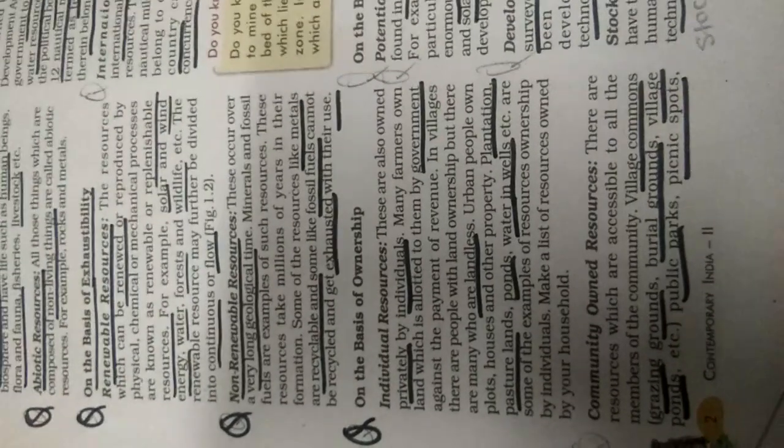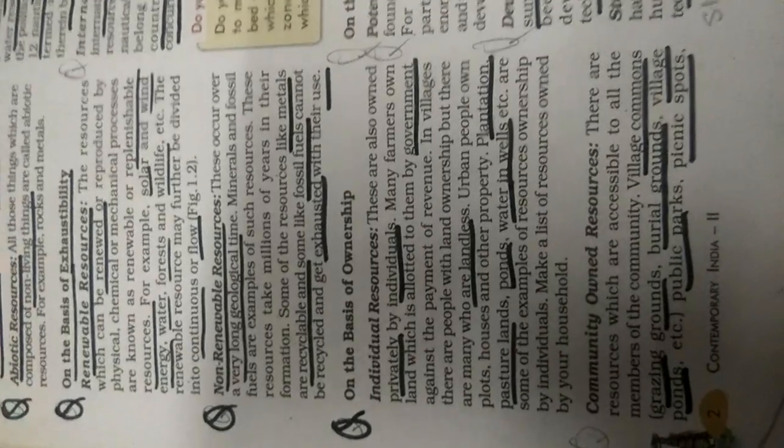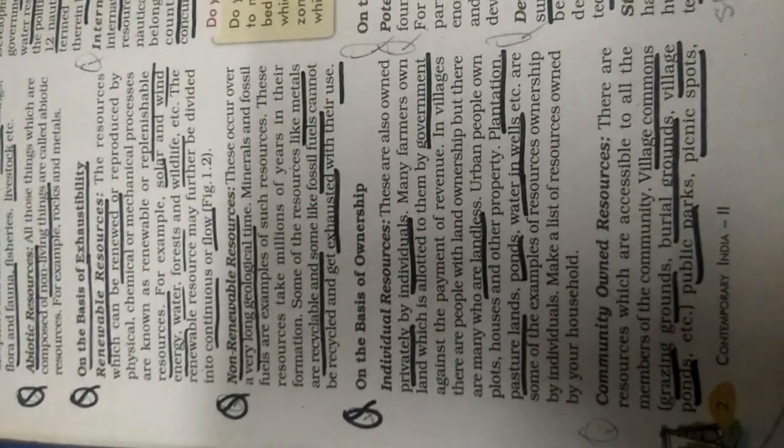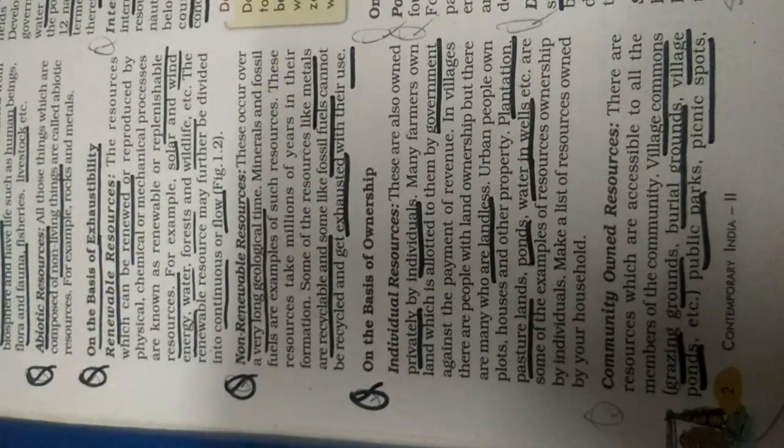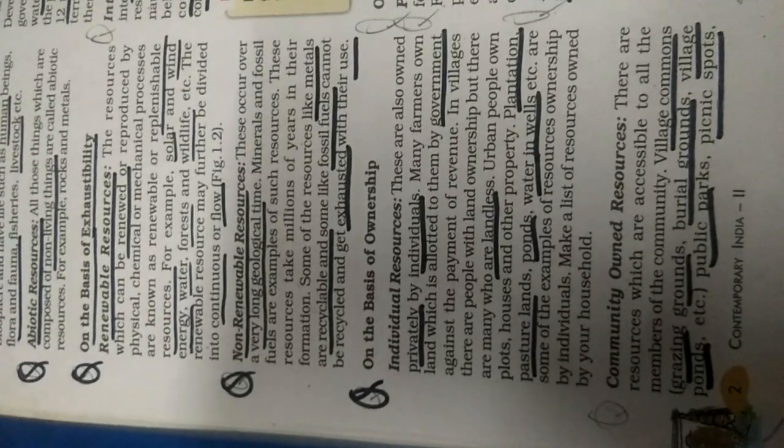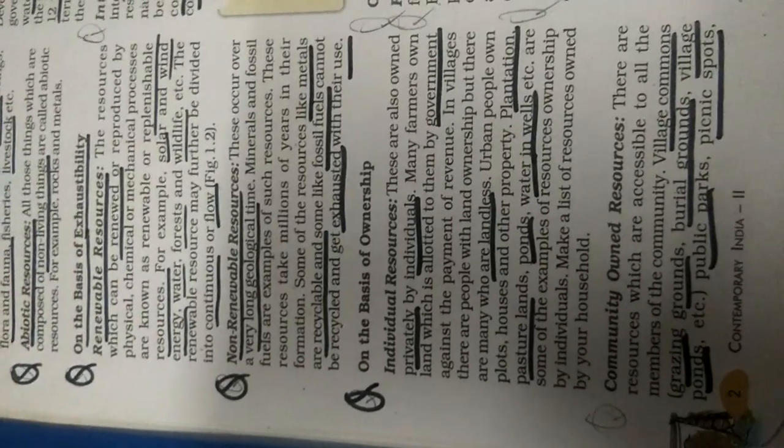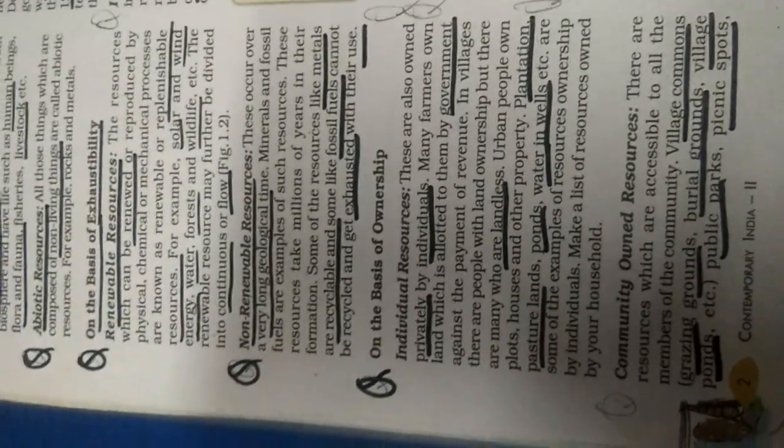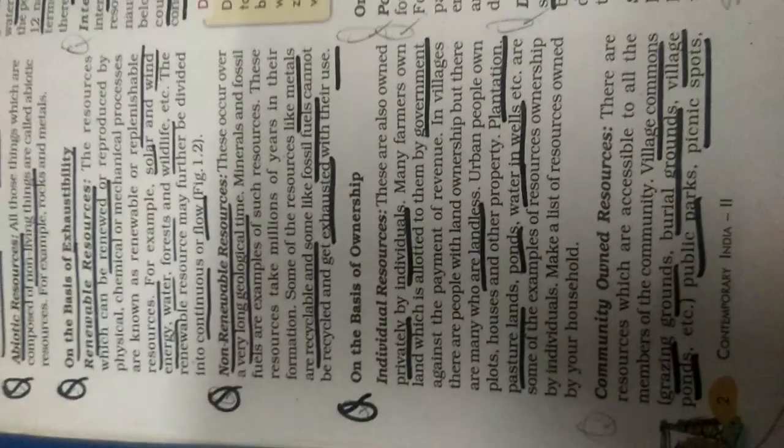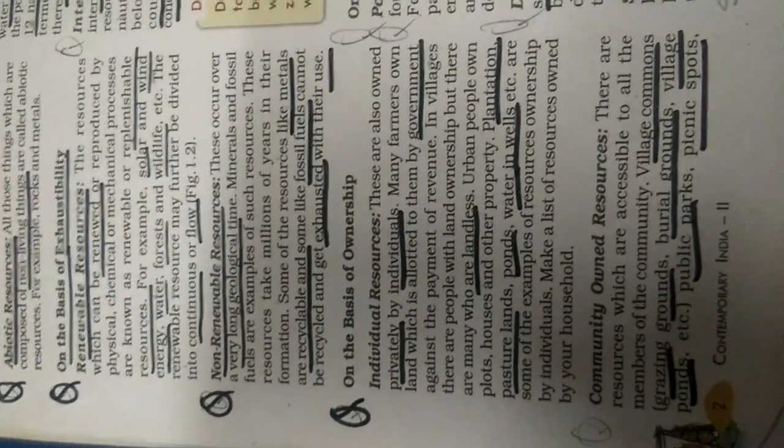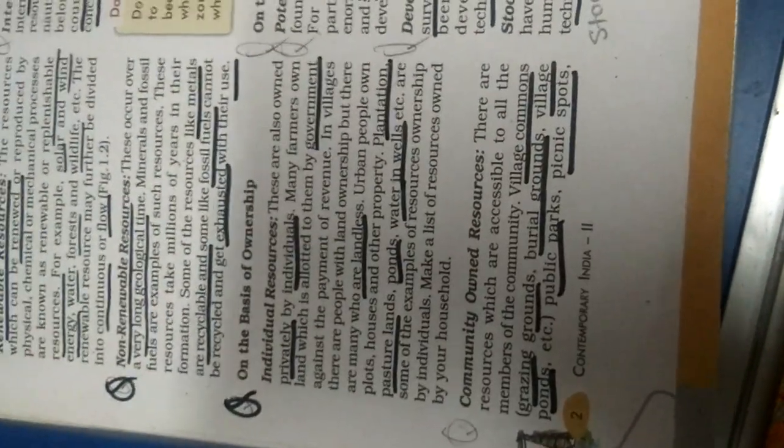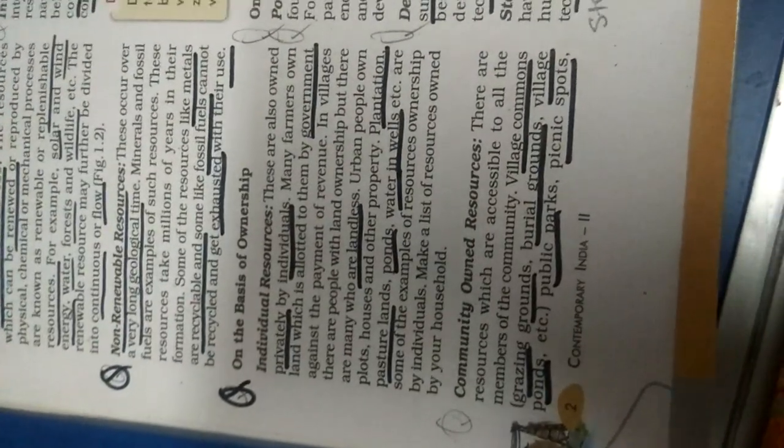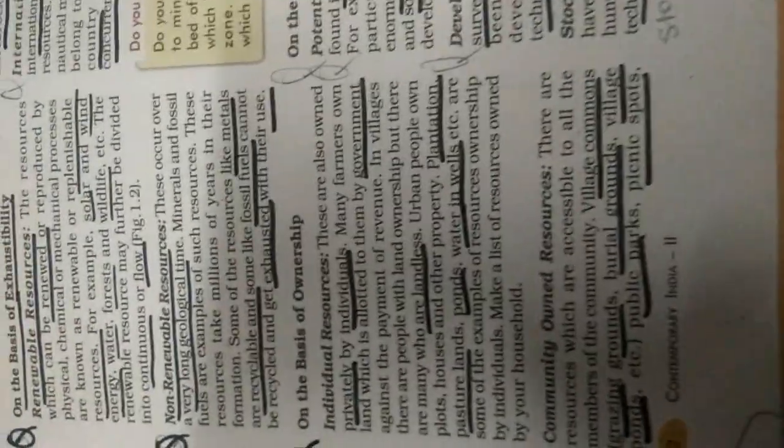But there are many who are landless. Some farmers have their own land, and some farmers are without land, landless farmers. Urban people, they have their own farmhouse, they have their own property, plantation, pasture lands, pond, water in well. You might have heard that I have a farmhouse, I have so much land. So they have their own property. So these are individual properties, they are the owners. So many such examples you can see in society, you might have heard this mall belongs to a particular person, this hotel belongs to a particular person. So that is the individual.